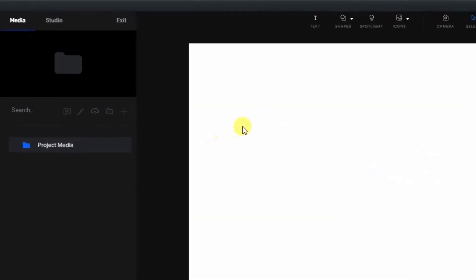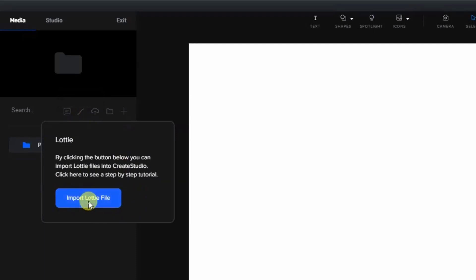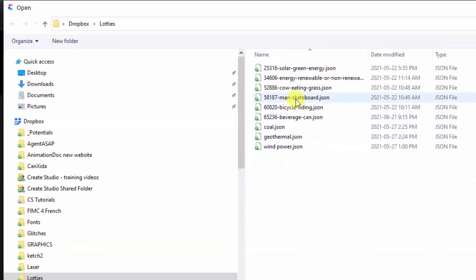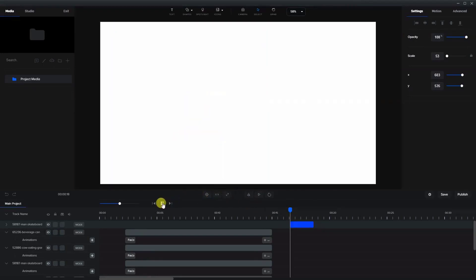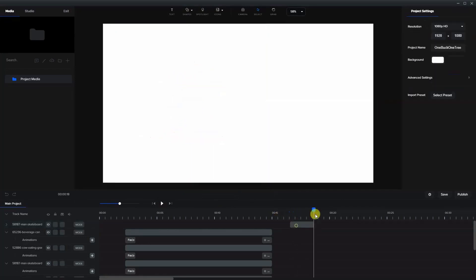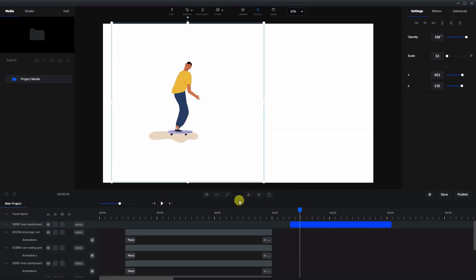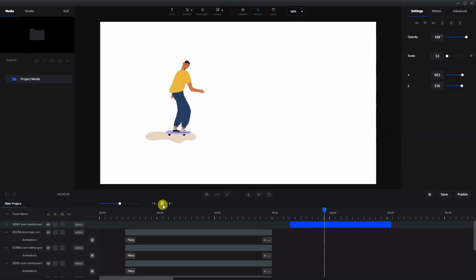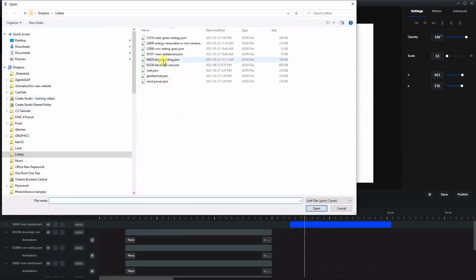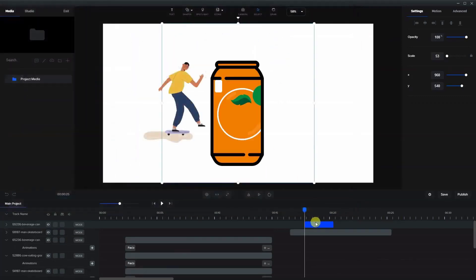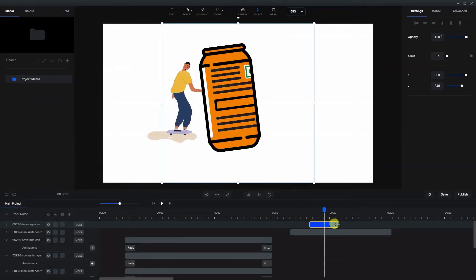Now let's go back into Create Studio. To import a Lottie you go to this icon over here, which is the Import Lottie File — that's the logo for Lotties. Press it and select Import Lottie File. We look for the JSON files, and I'll take this man with a skateboard and place him here. When you play it you'll notice there's a specific time frame for how long the animation plays. Another interesting thing about Lotties is you can make them any length you want and it will just loop.